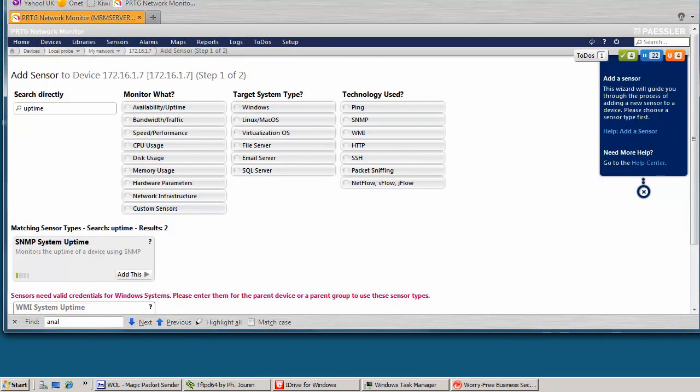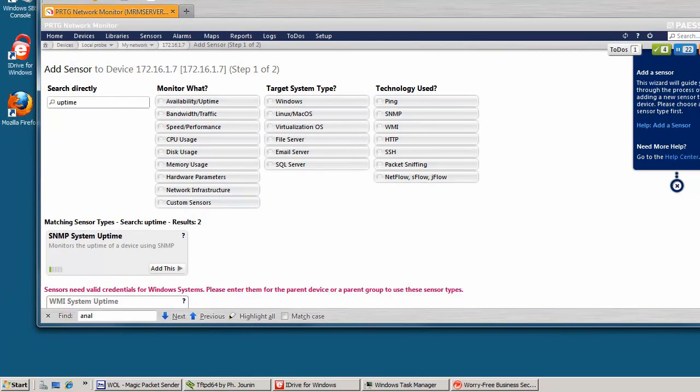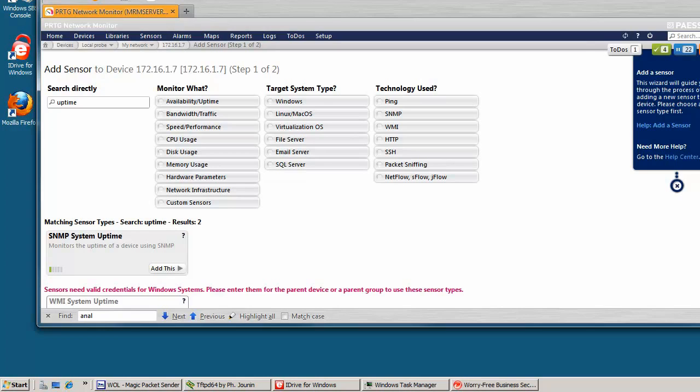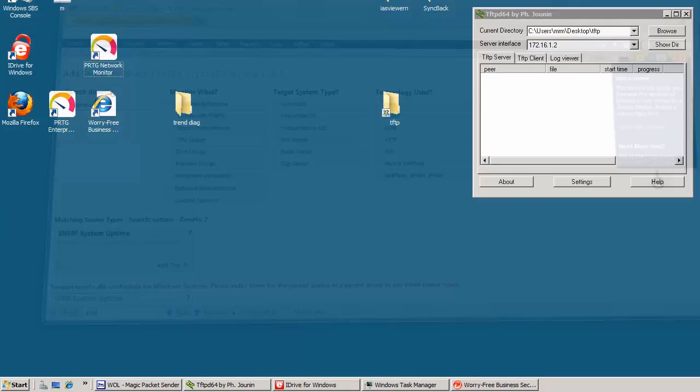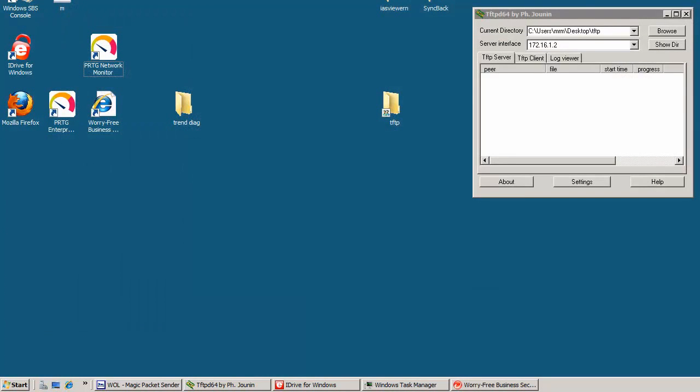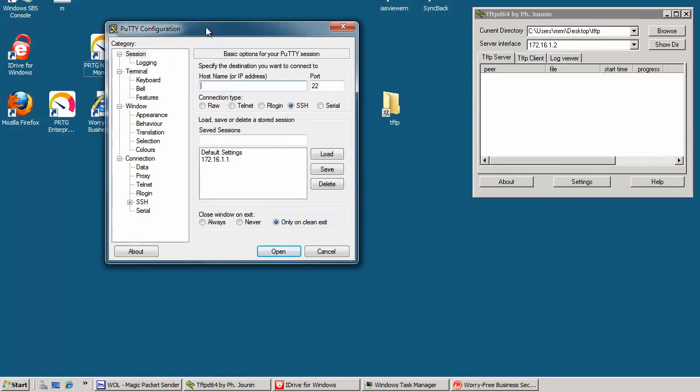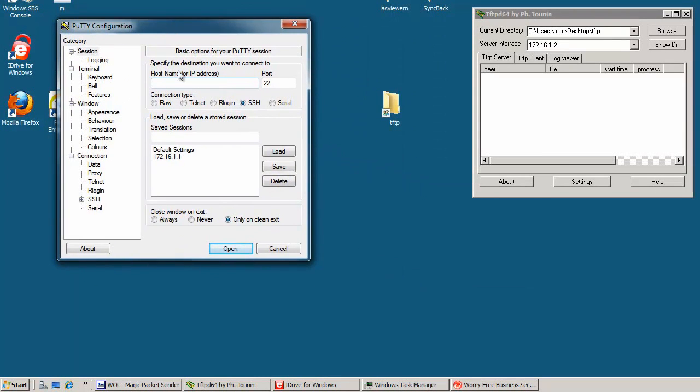I use this server as a Kiwi syslog server. I use Kiwi. And again, a lot of questions on the internet, how to set up your device to support that, to send messages. I'll show it to you on my access point.